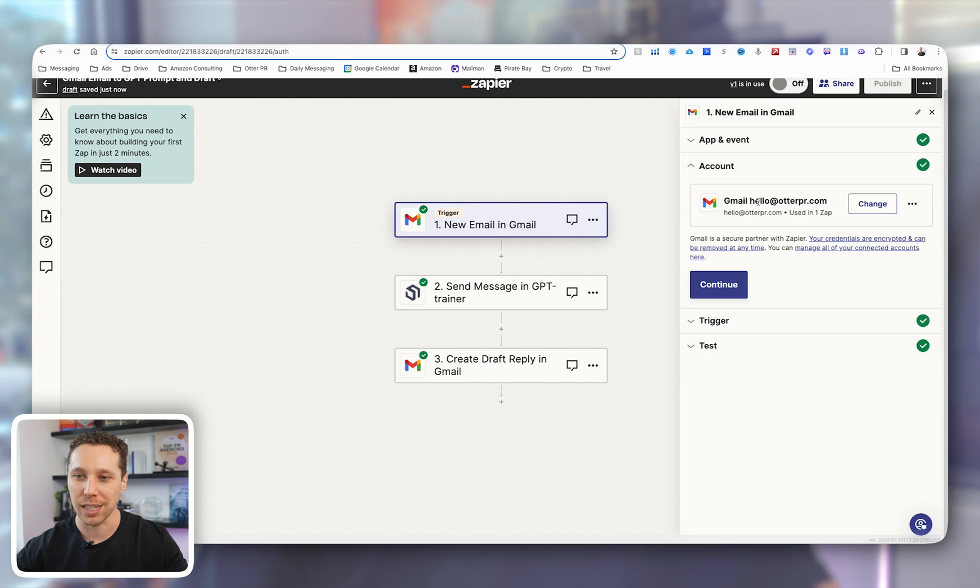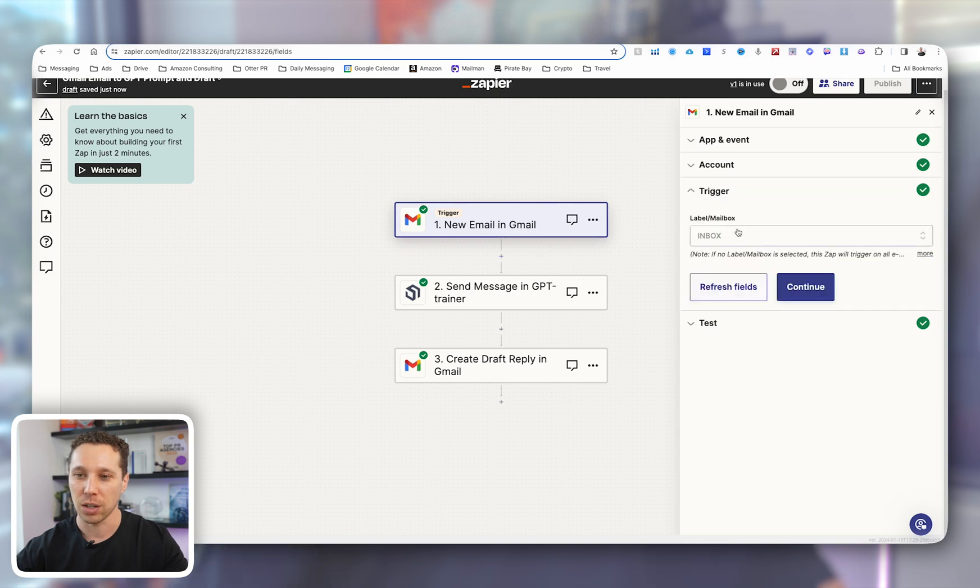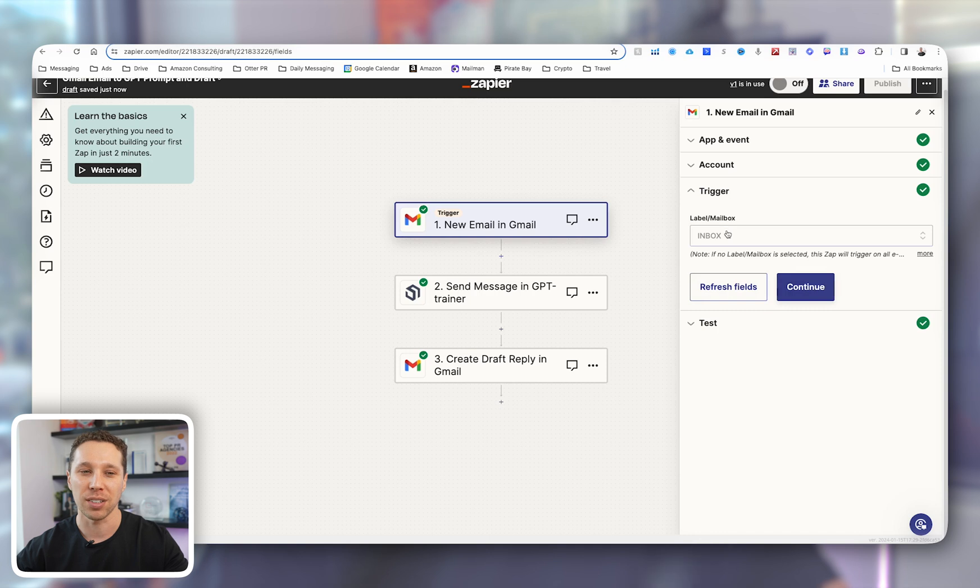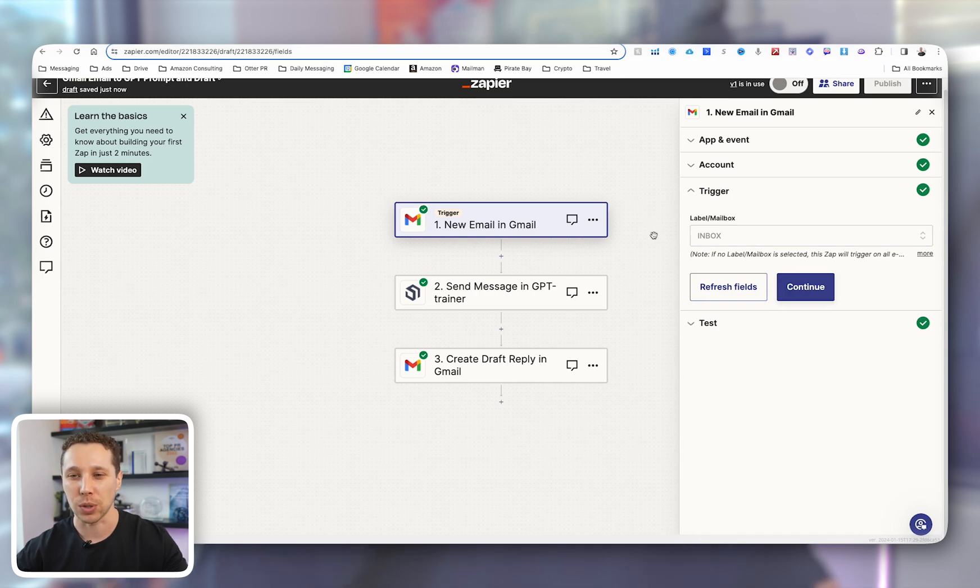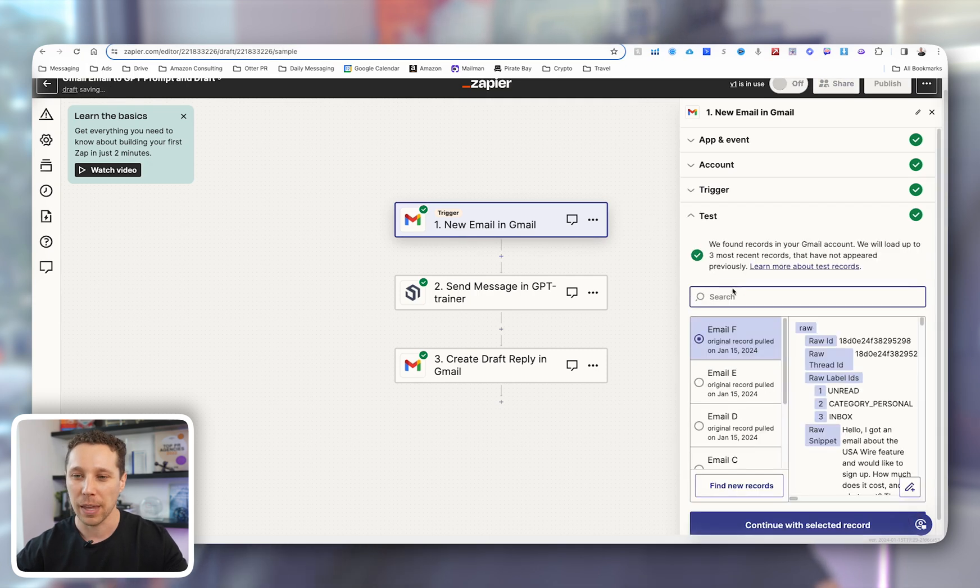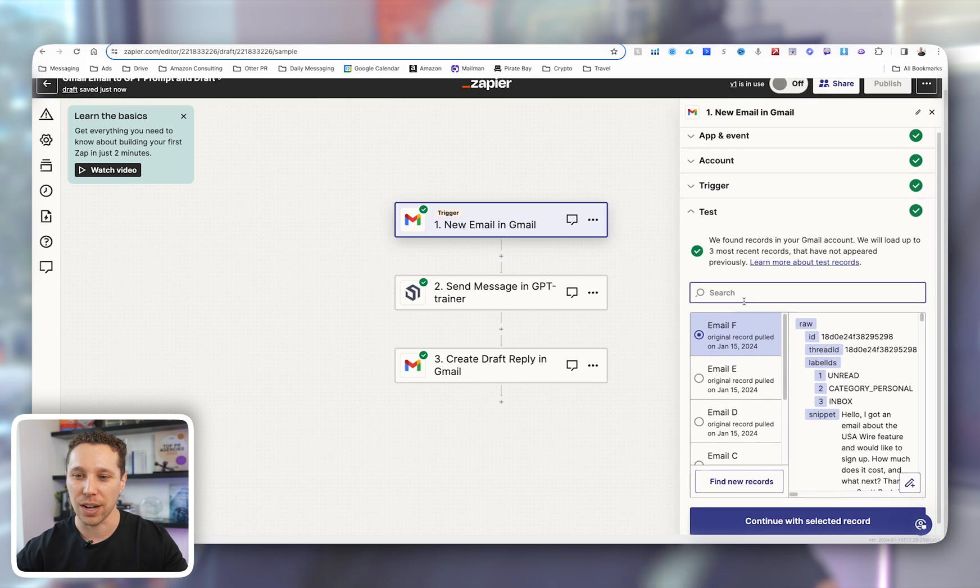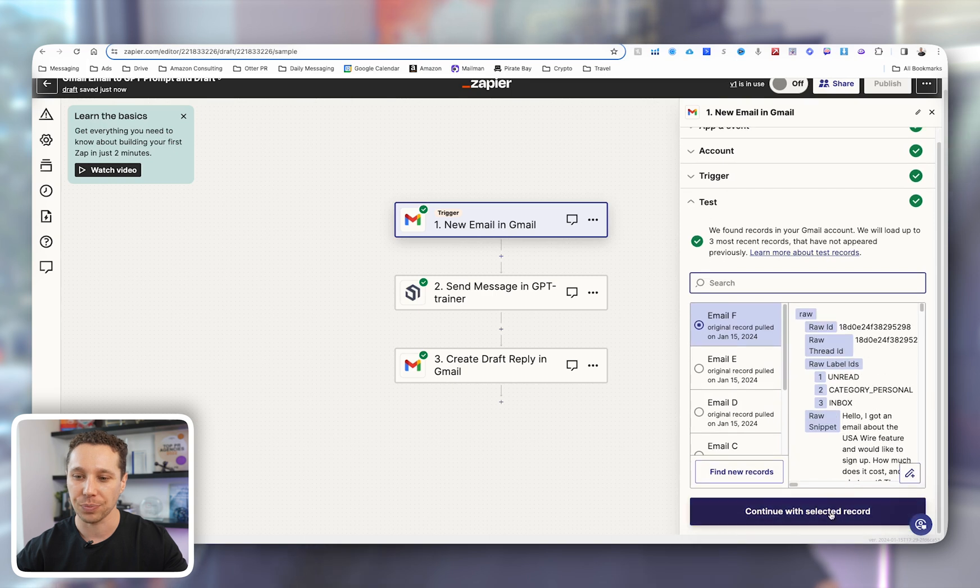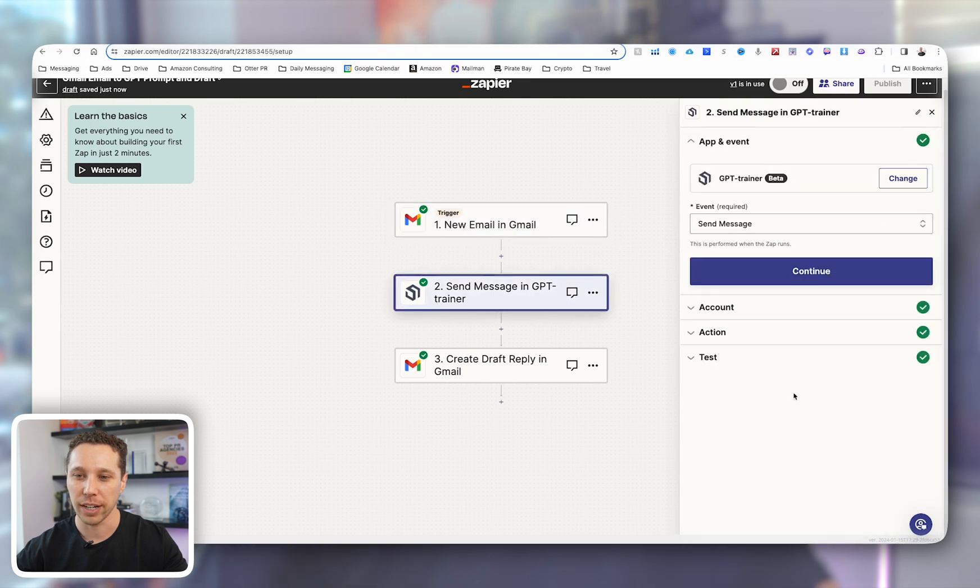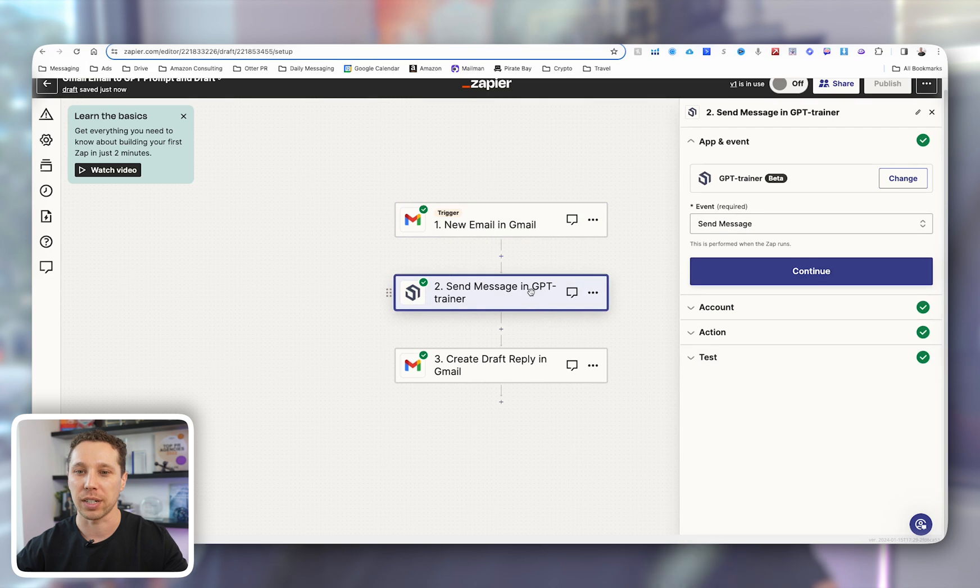We're going to set that up. You'll connect it to your email address. You'll trigger, it's just right now I have it when it hits the inbox. I'll change this to a specific filter so I know it's interested in the future. And you're going to find that email. You're going to continue.